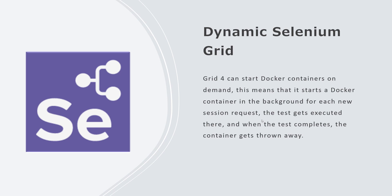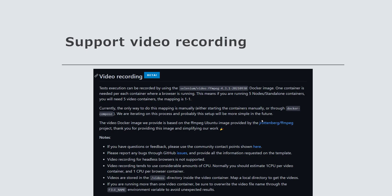The dynamic Selenium Grid also supports the newly created video recording option, which is still in beta state, and it is also supported for dynamic grid execution as well. So you can run all the test execution along with the dynamic grid and it is going to create a video for you once the recording is done.